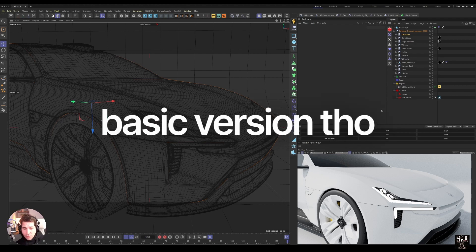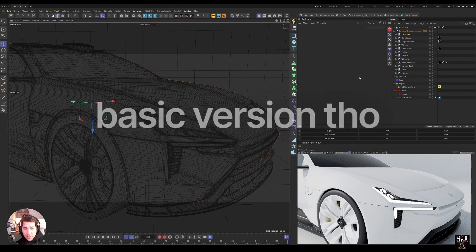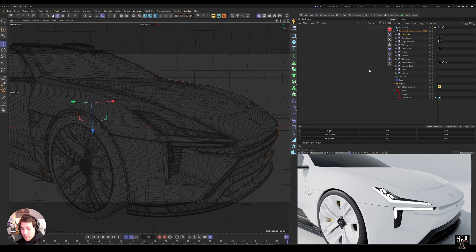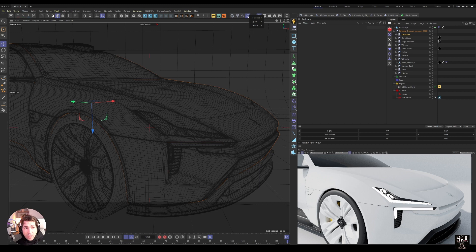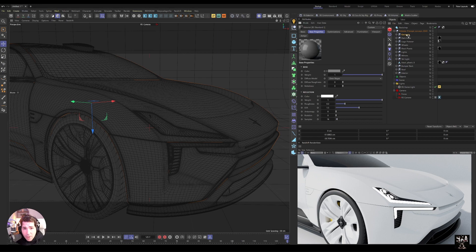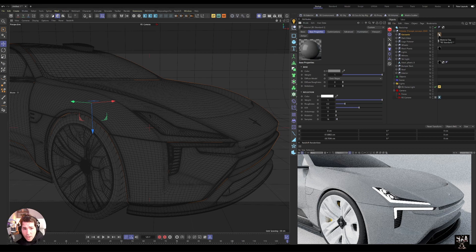I have my trusty Polestar here. I'm going to start by creating a metallic material that we can use as our base layer and then we can add to it. So let's start by creating a material, Redshift Standard, and I'm just going to drag this to the metallic part of the car.